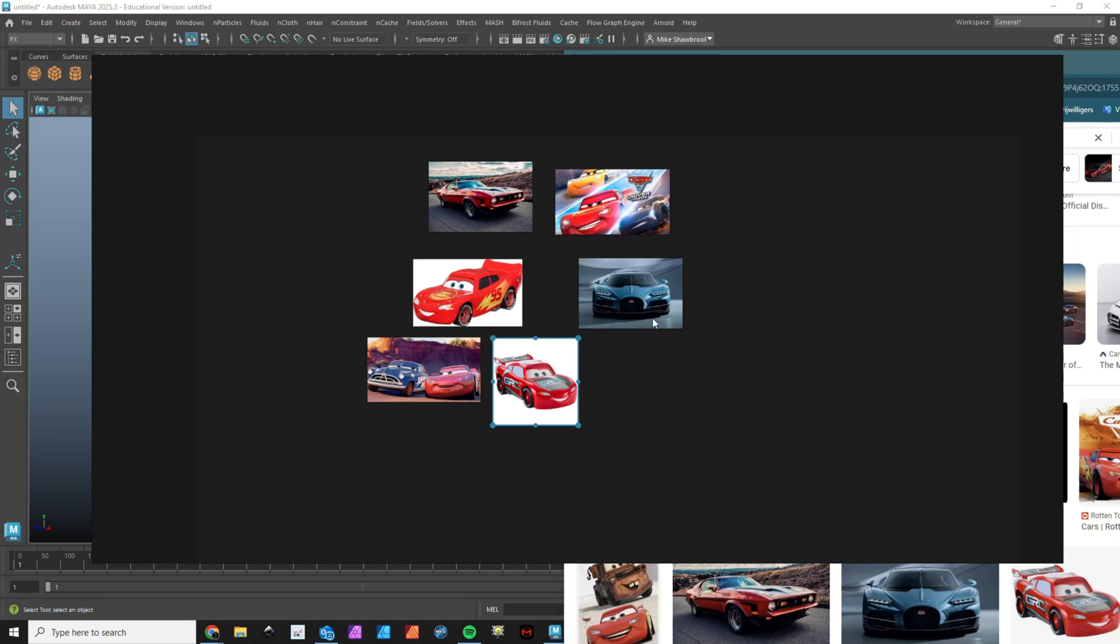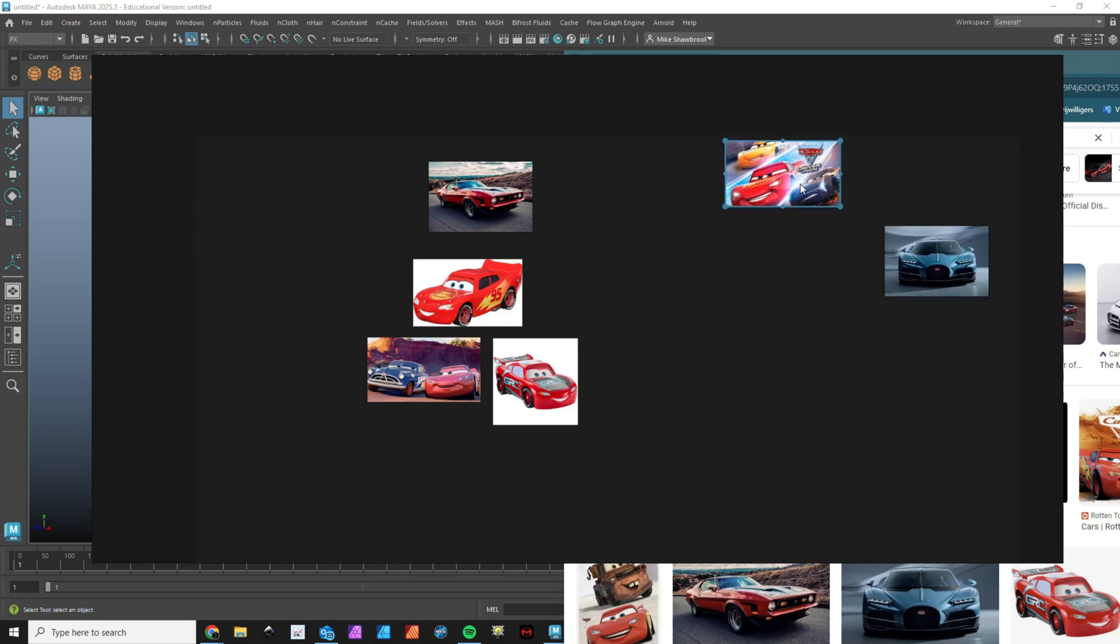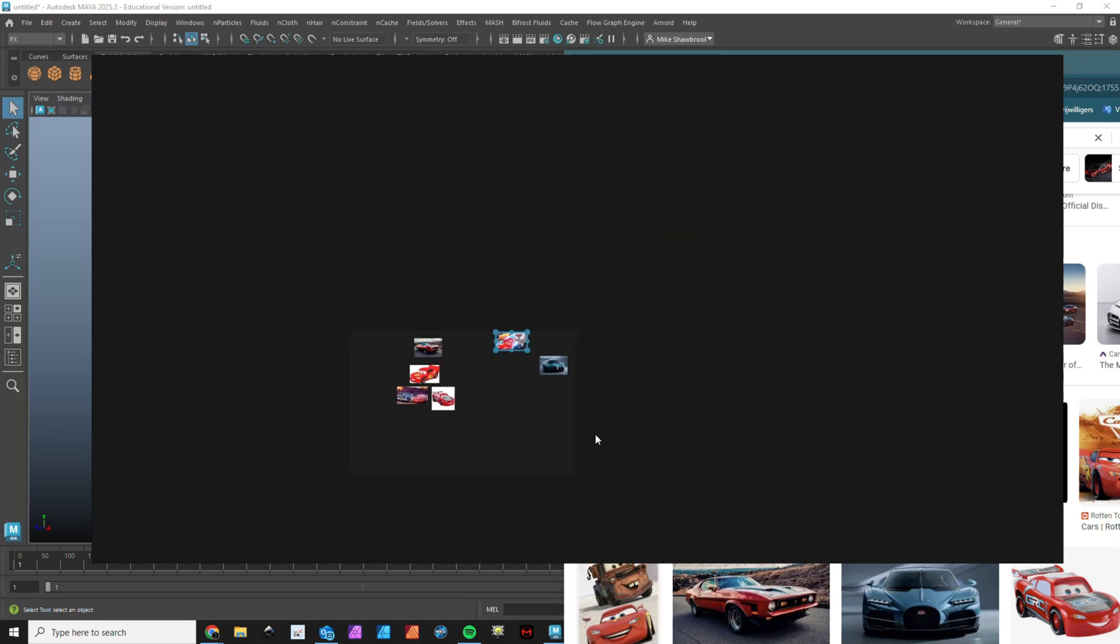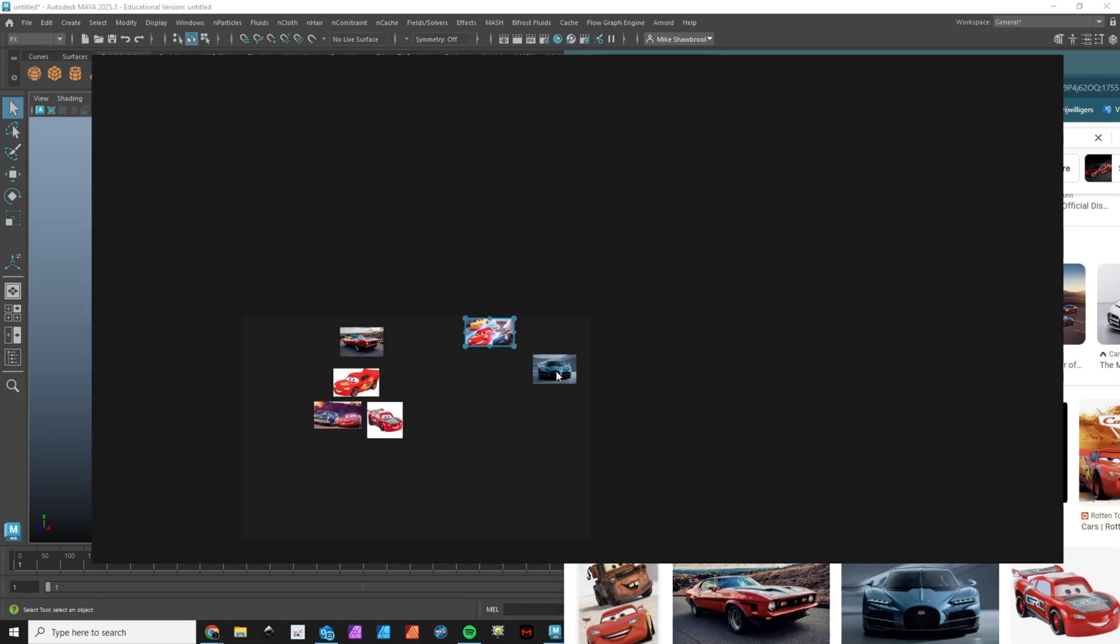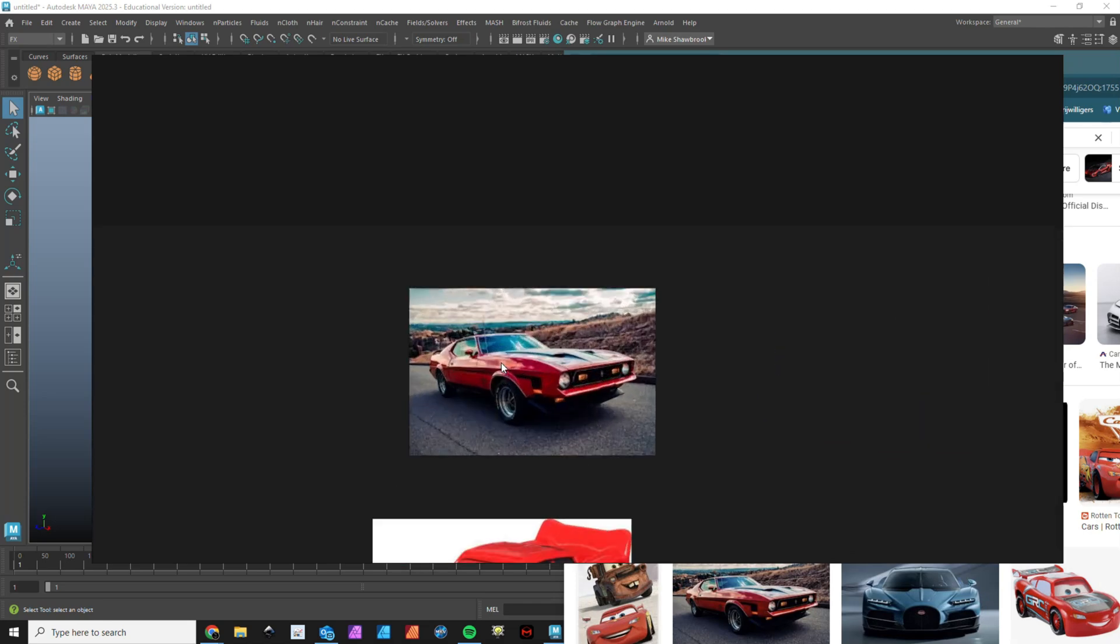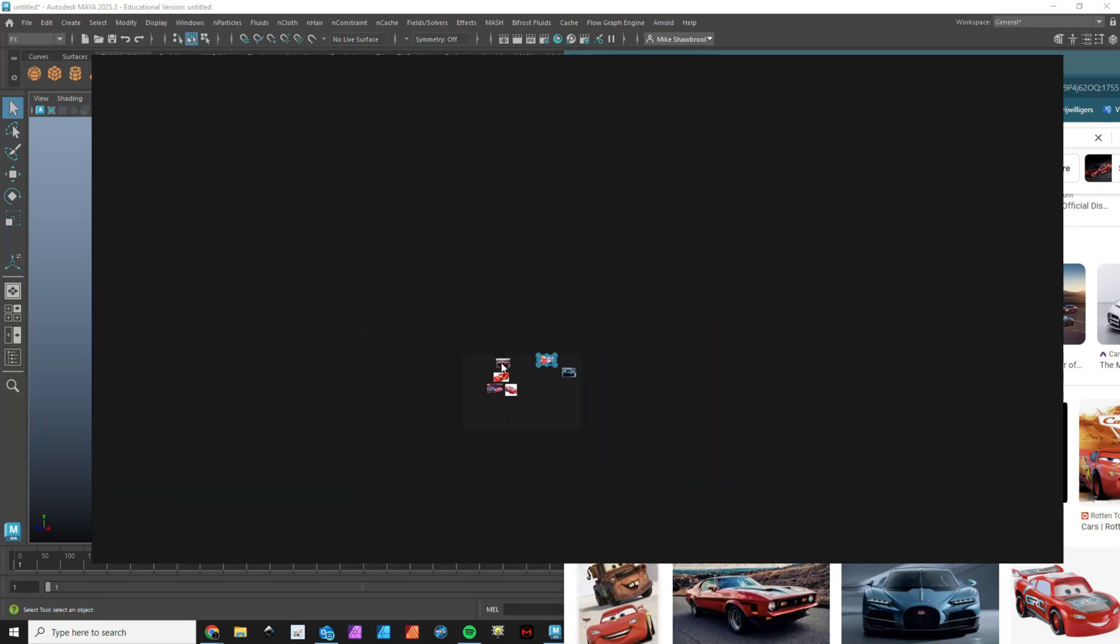If you have images spaced out like this and you're interested in this one right here, simply by hovering over that image and scrolling, it'll zoom straight to that image.